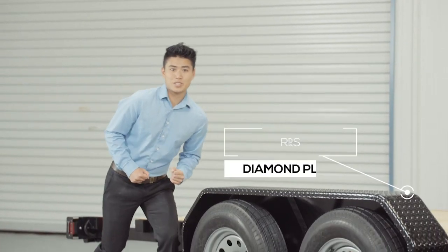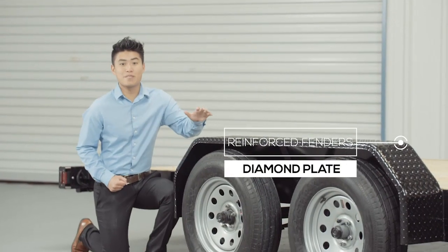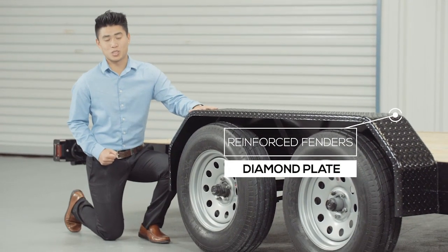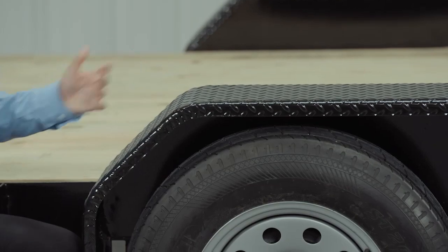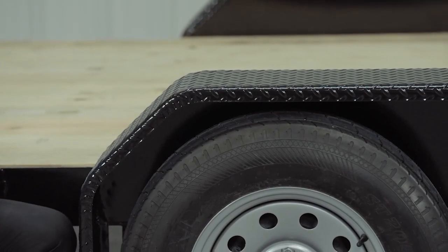Another standard feature on this trailer is the heavy-gauge reinforced fenders, heavy enough so that you can stand on.